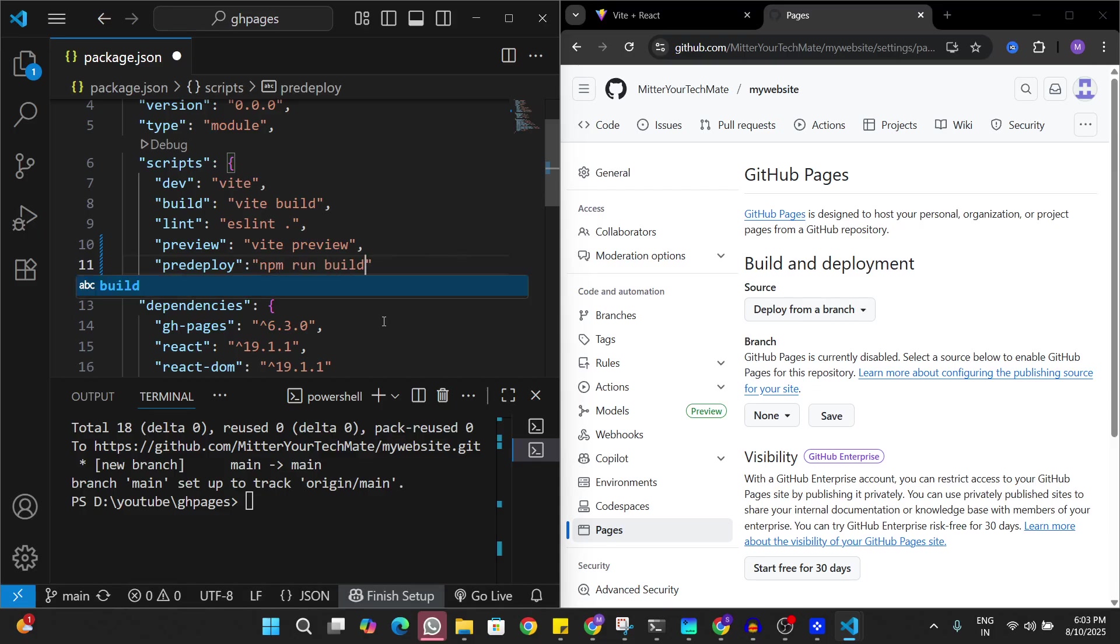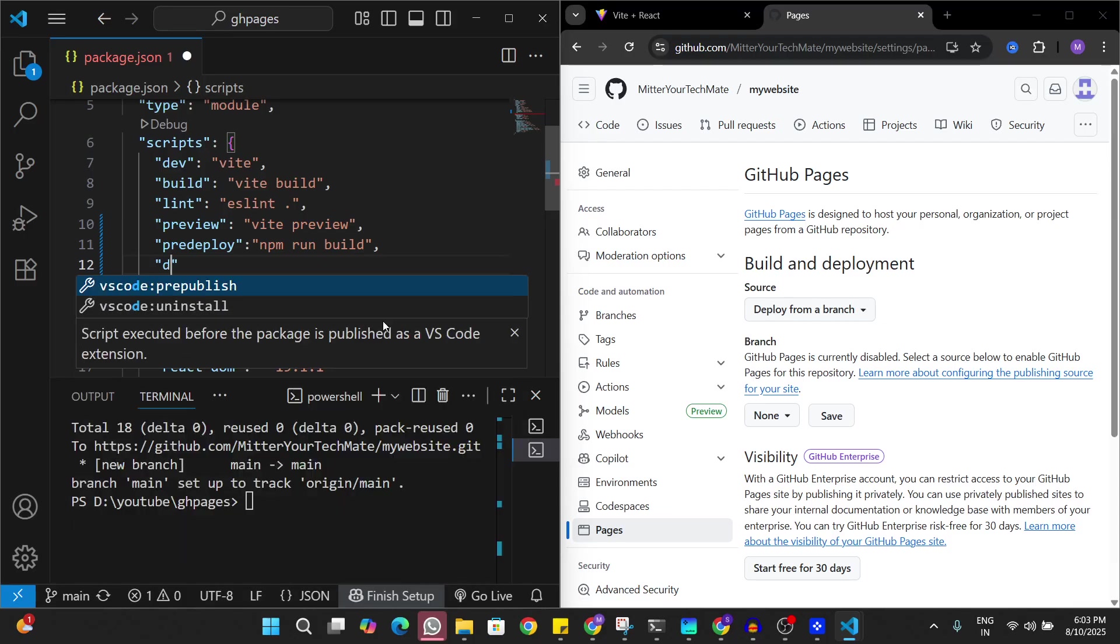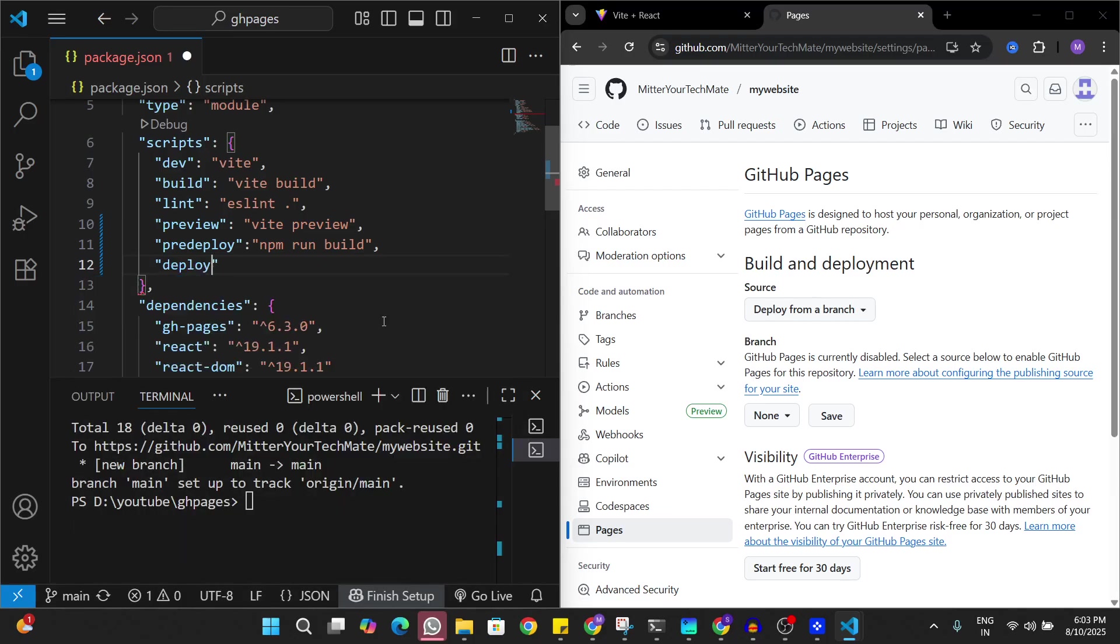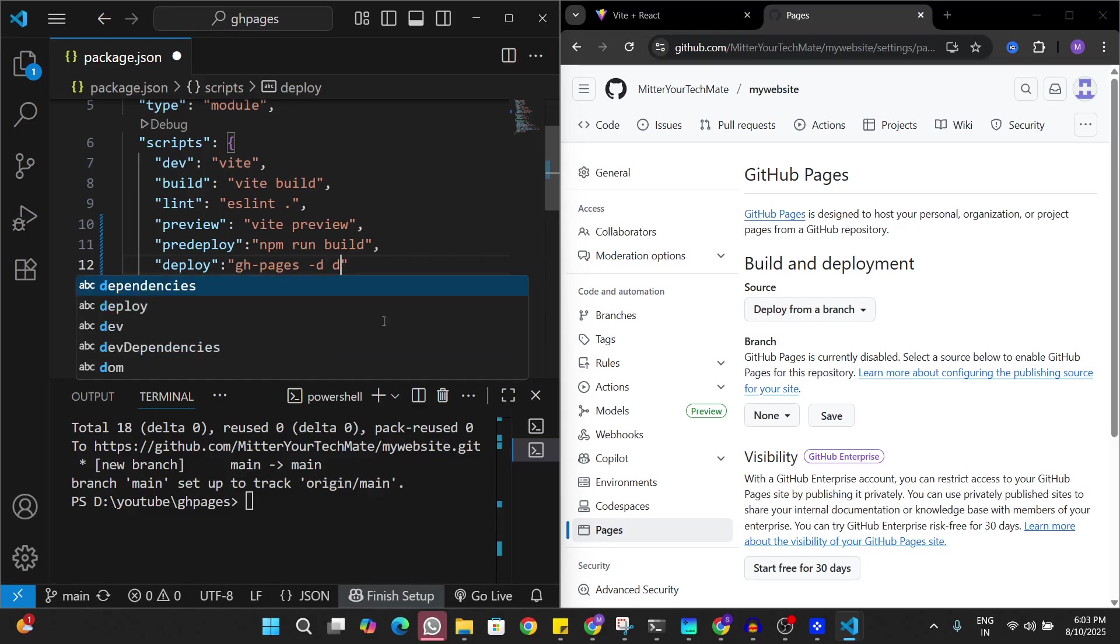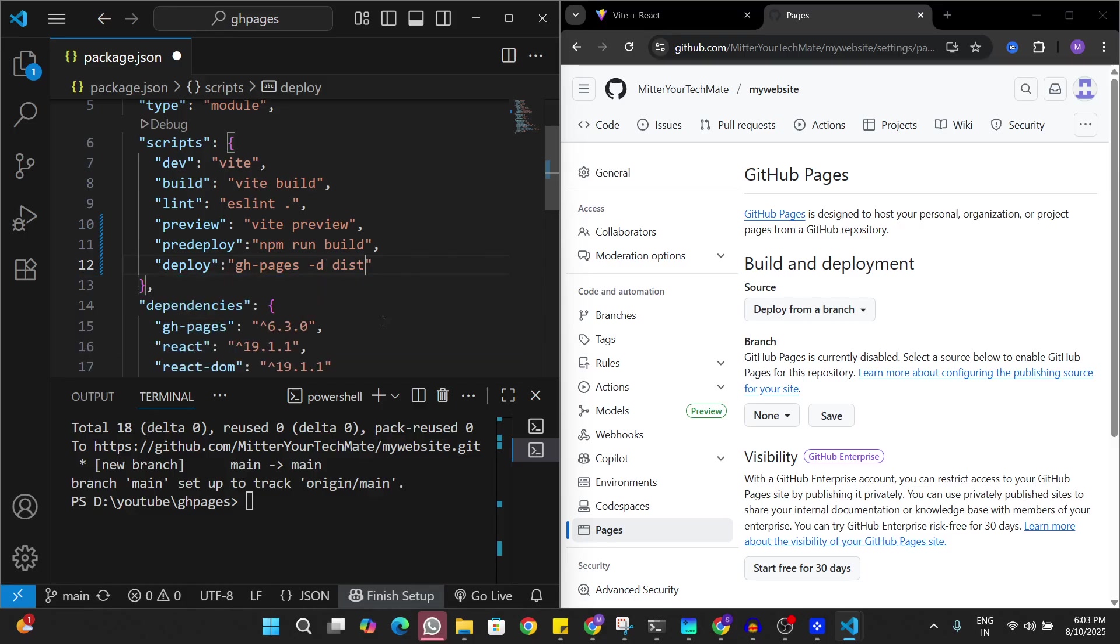The next one is going to be deploy. This is going to say github-pages -d which stands for directory. This is going to deploy the dist directory on GitHub Pages.